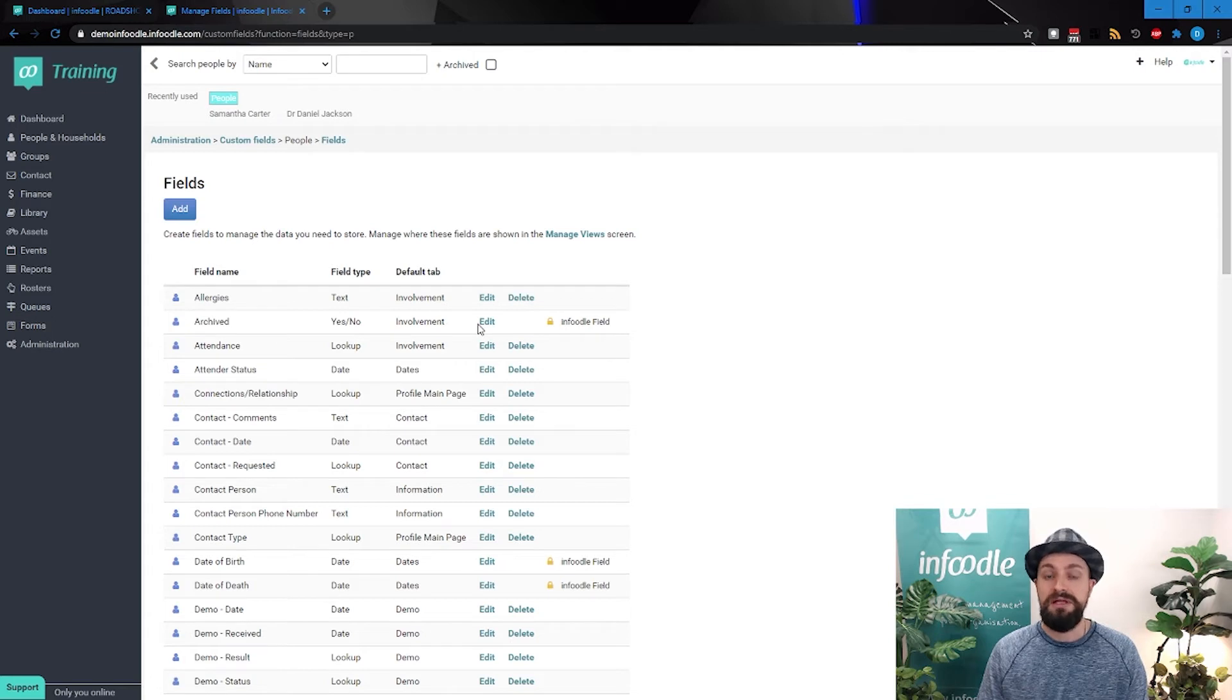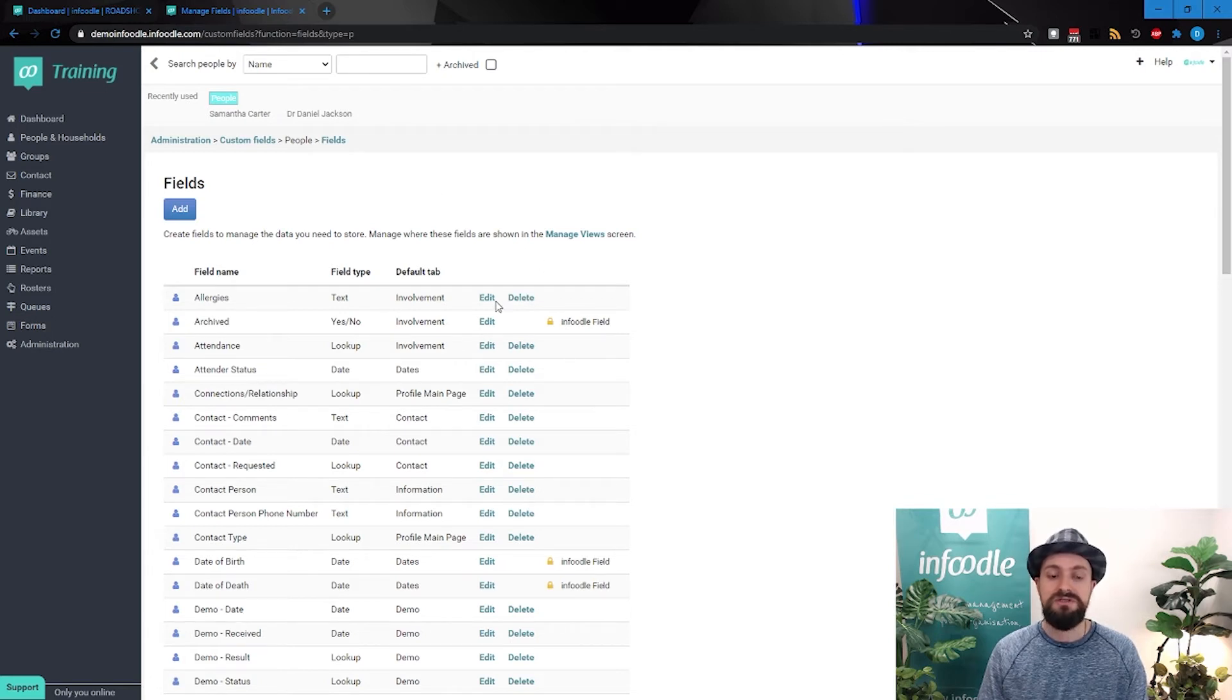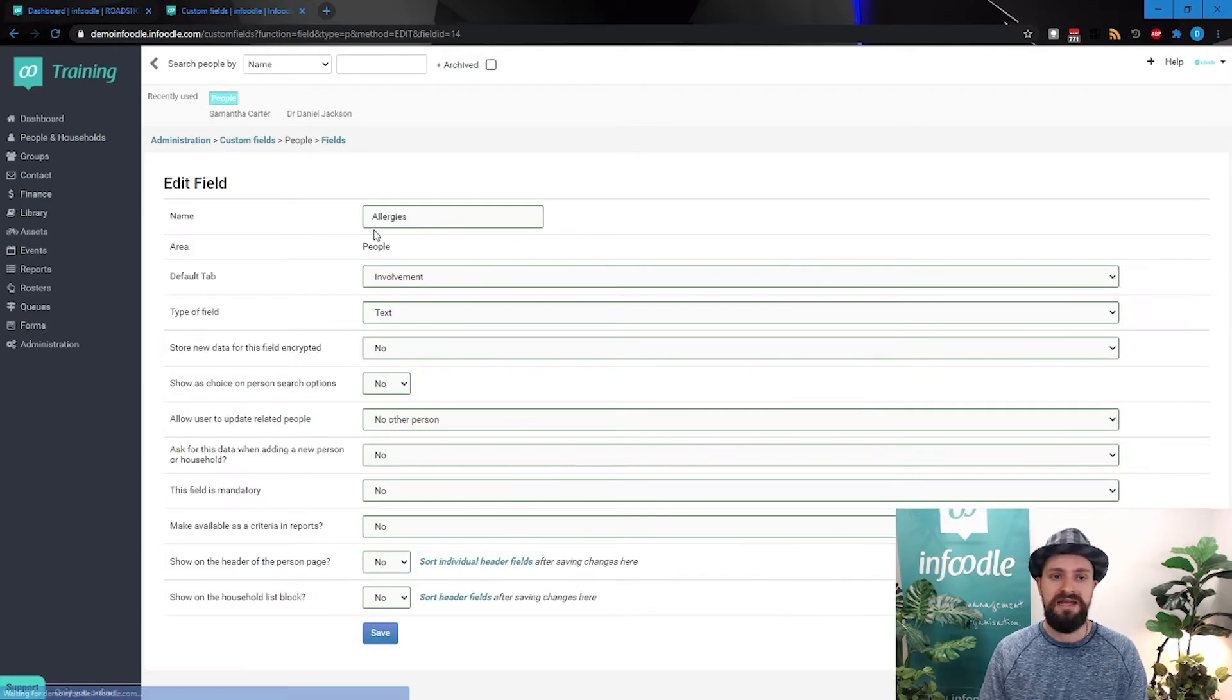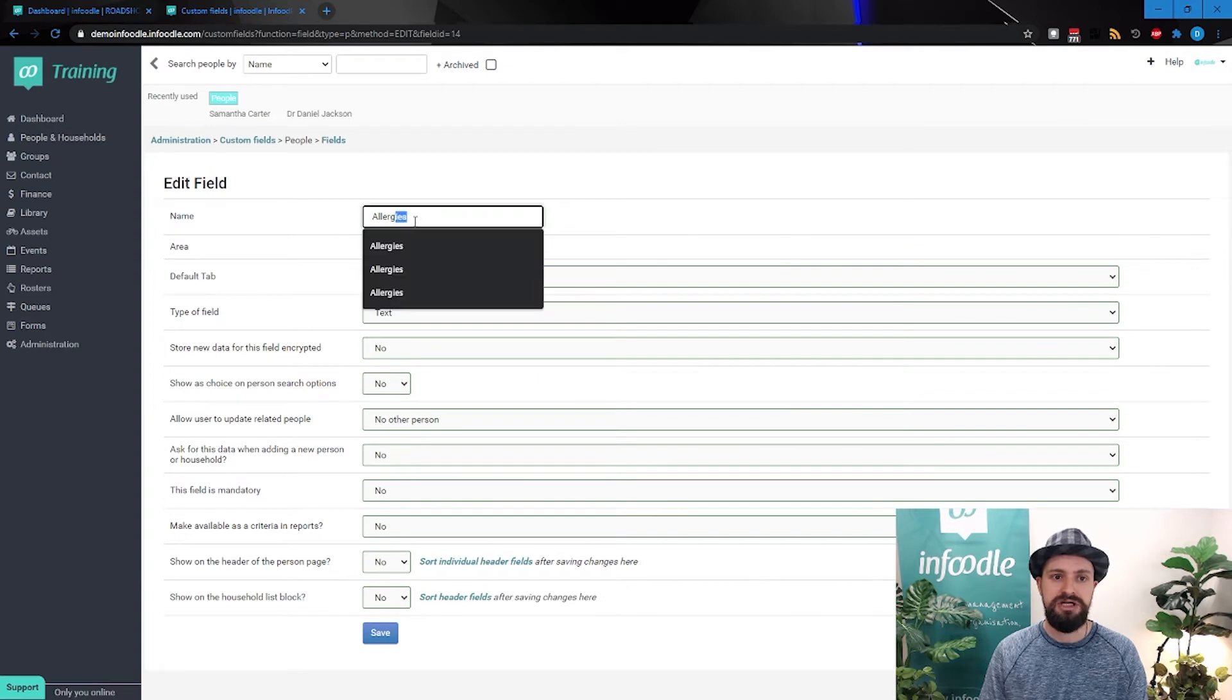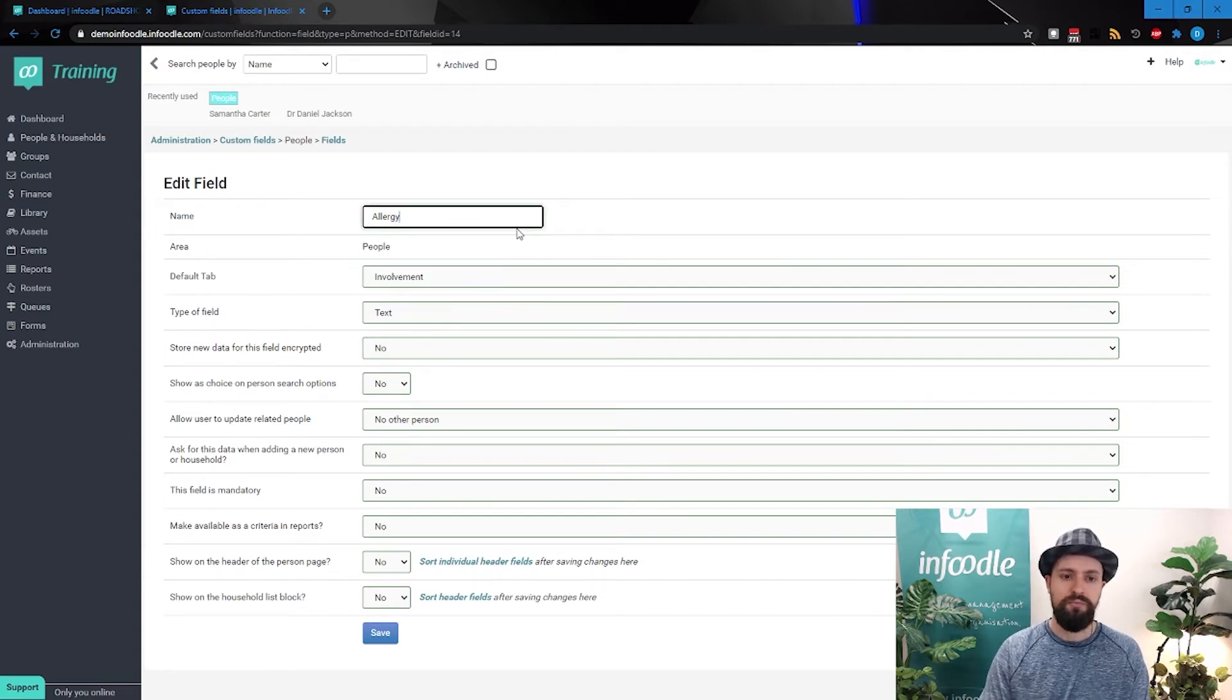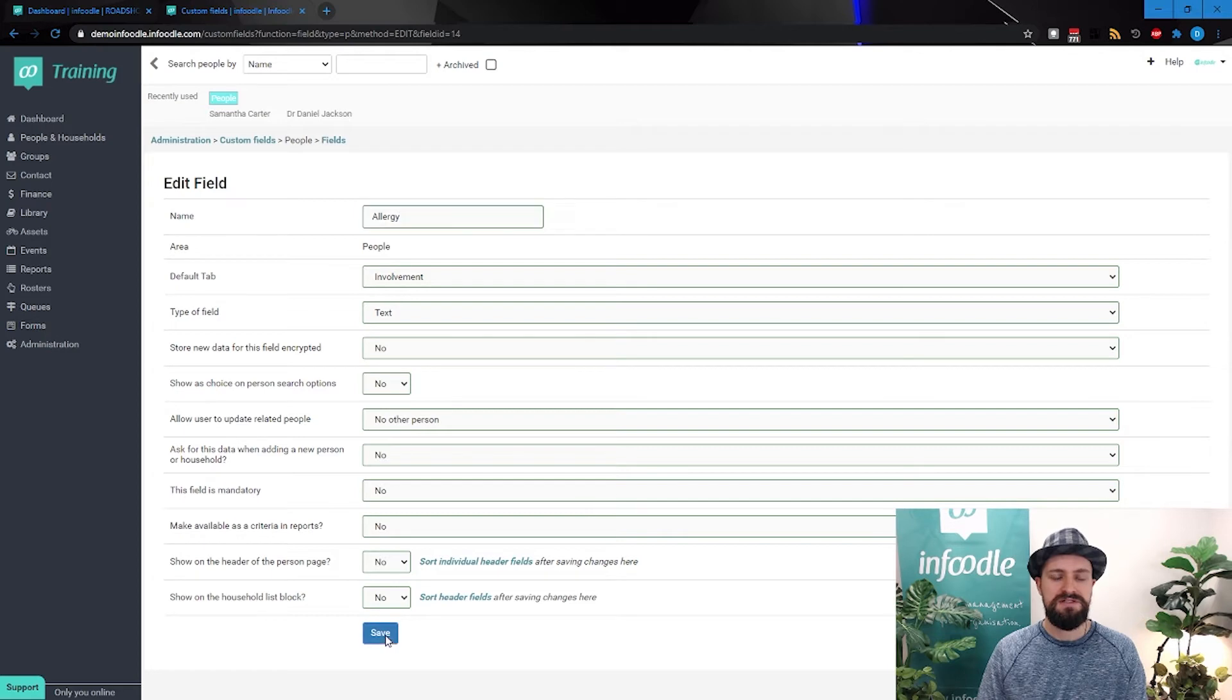And I'll show you how we can do that shortly. And we also give you the ability to edit any one of these to change names. So instead of allergies, we could change that to allergy. So let's just save that for now.